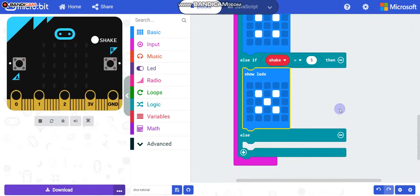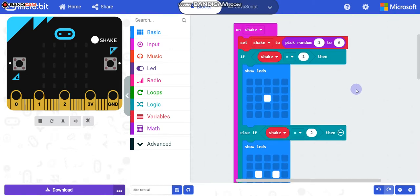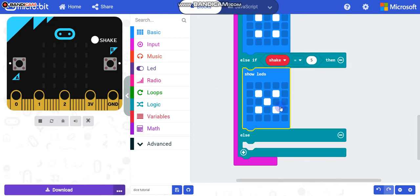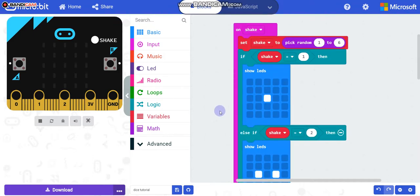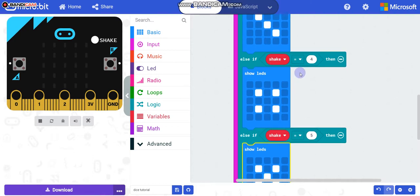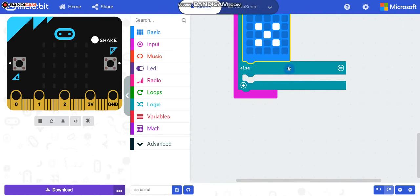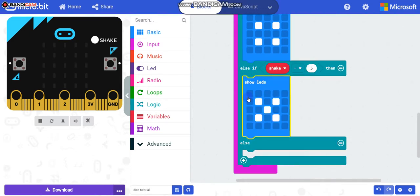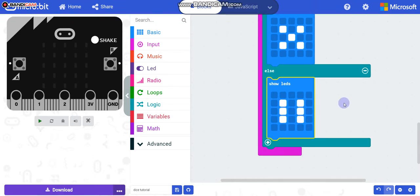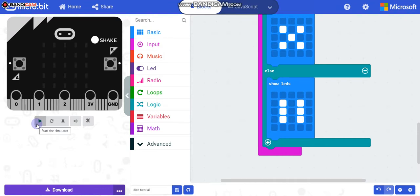Now we are done for one through five. The remaining number is six. When the random picker picks six and none of the if or else-if conditions match, it falls through to the else block. So duplicate and show how six looks in the else. This is six. Now start the simulator.